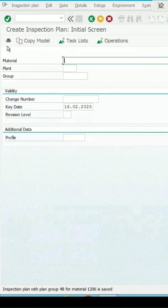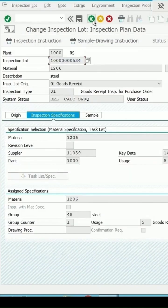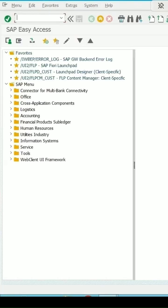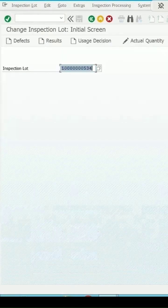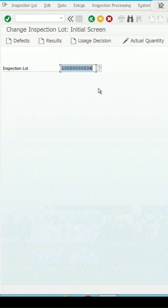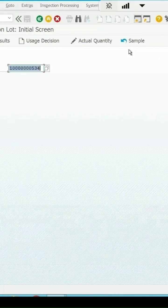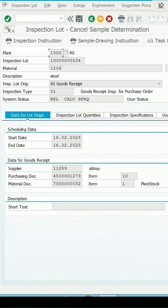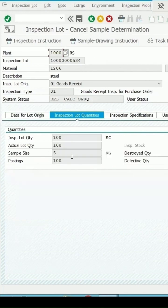Want to assign this plan to my inspection lot. QA02 is the change mode of the inspection lot. This is the lot number. Cancel sample. So I can select this and sample is already calculated as 5. Save it.